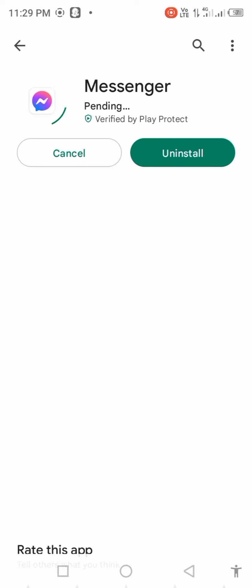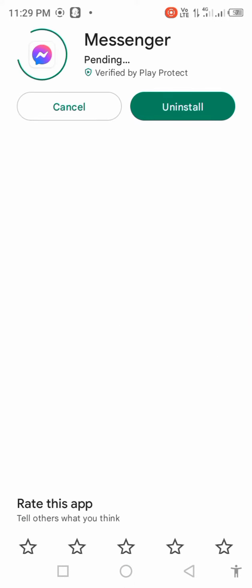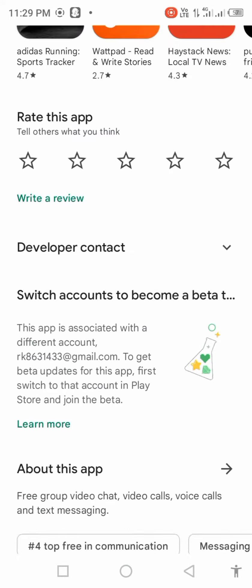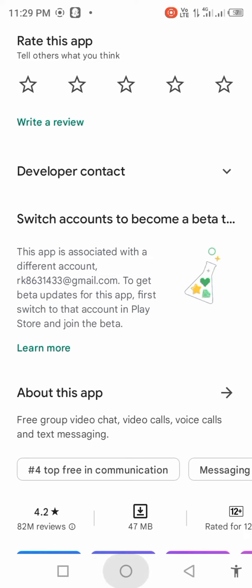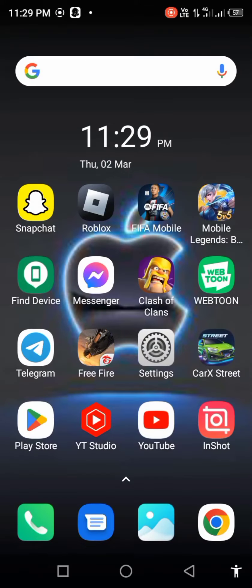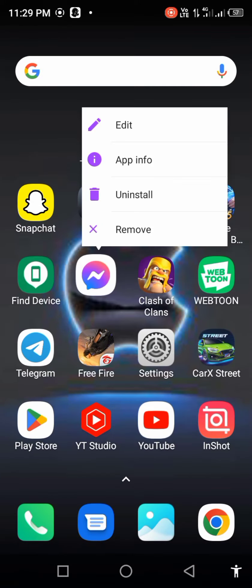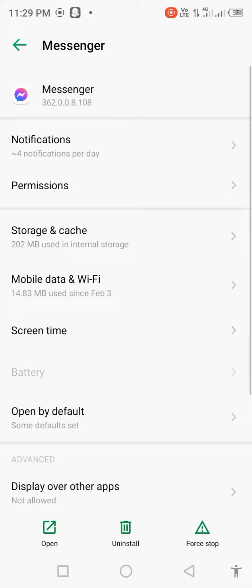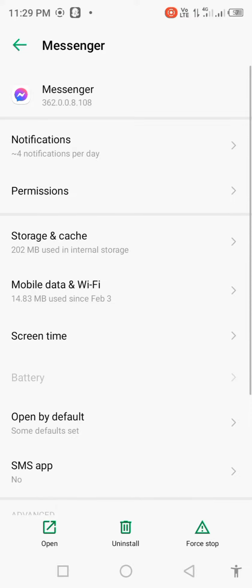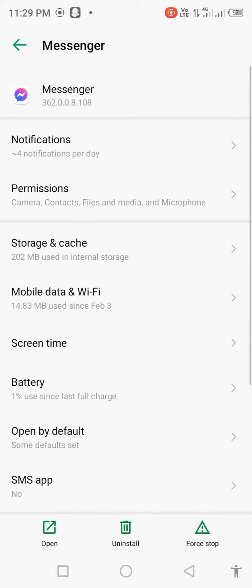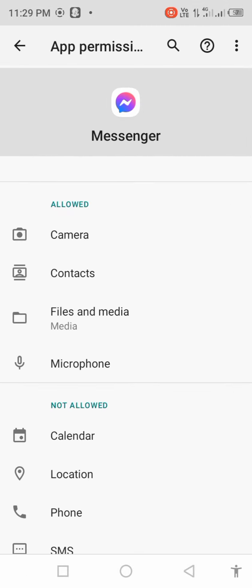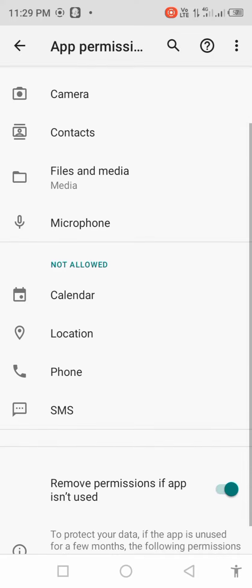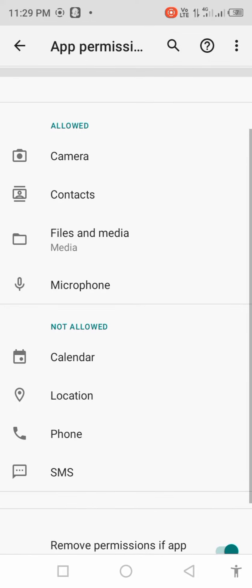After updating, long press on messenger, open app info, and click on permissions. Now allow all the permissions.